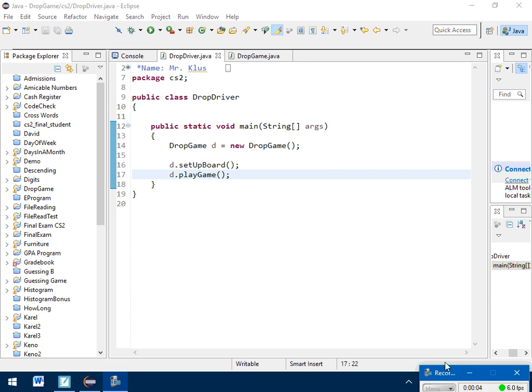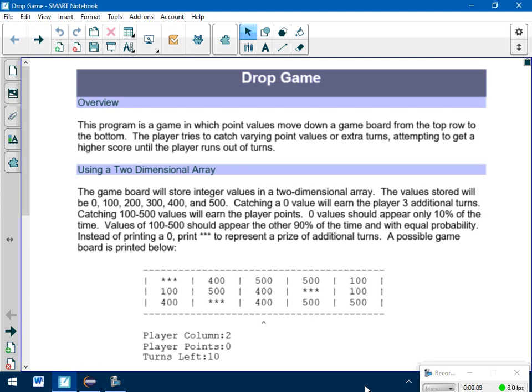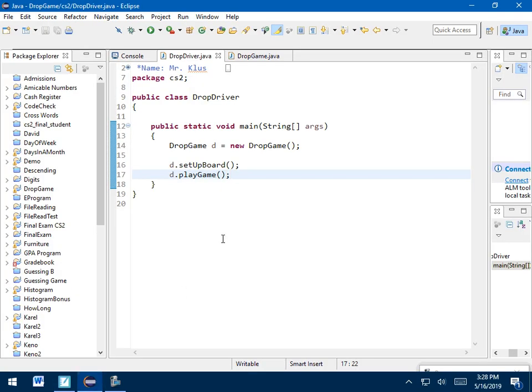All right. Today I'm going to show you how this new drop game works. So hopefully you have this sitting in front of you right now. It's the drop game packet. I'm going to come back to that in a second.